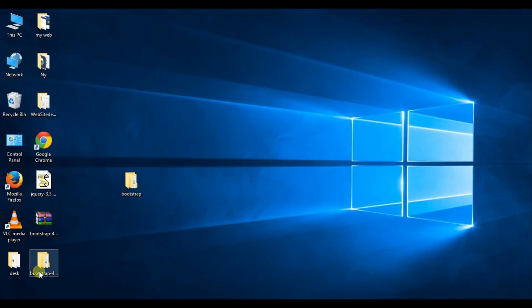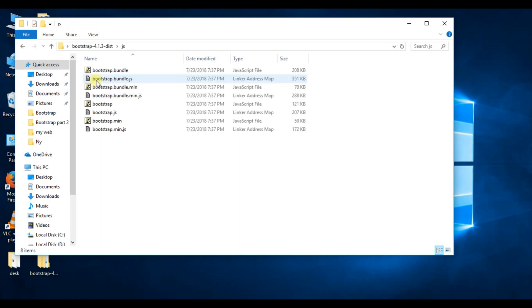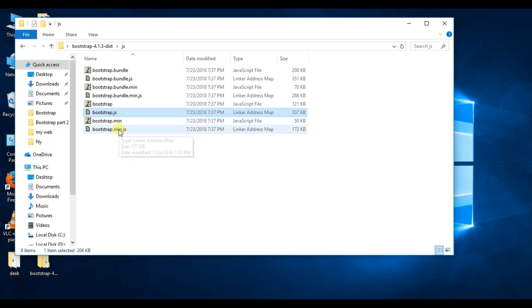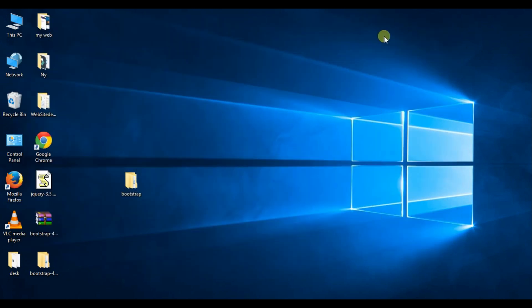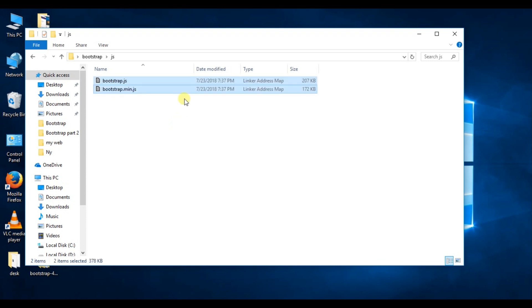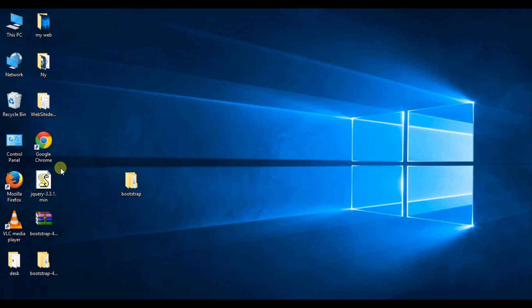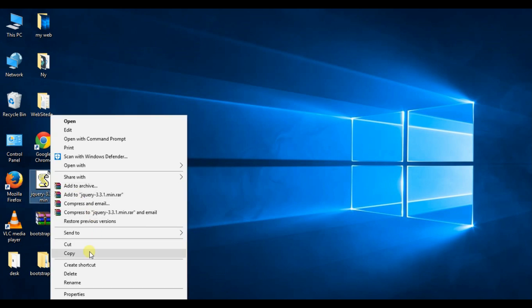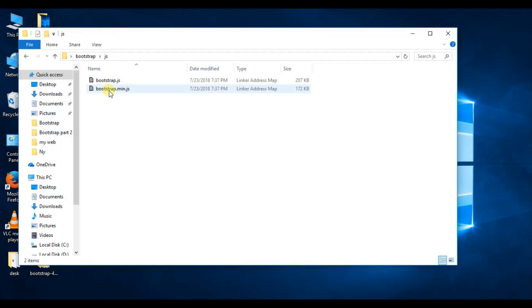And again open this folder Bootstrap 4.1.3. Open the JS folder and select these two options: bootstrap.js and bootstrap.min.js. Copy them. Open JS folder and paste here with Ctrl+V. And copy jquery 3.3.1, open Bootstrap folder, open JS folder, and paste here.